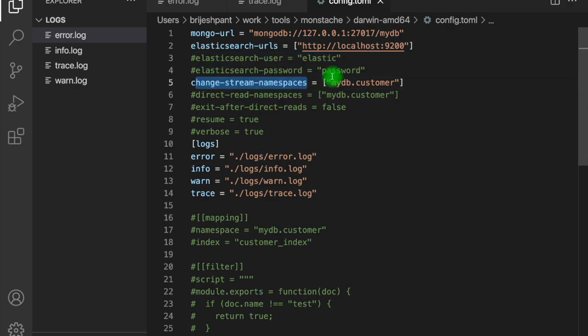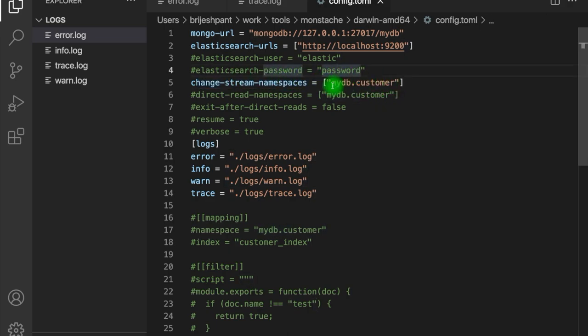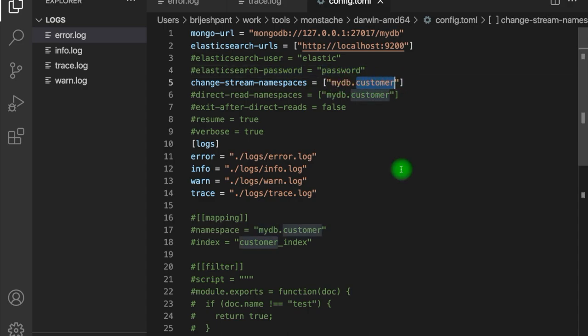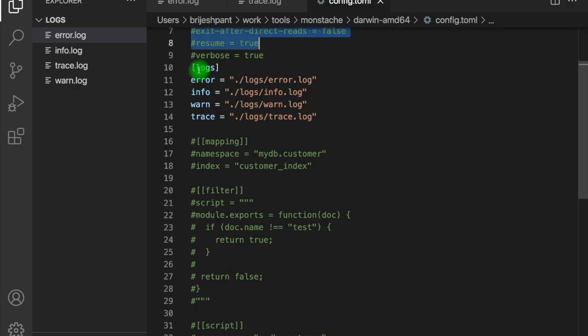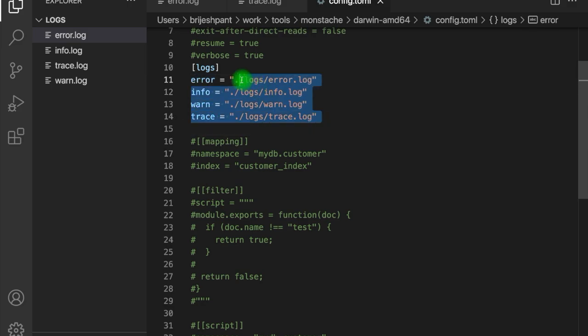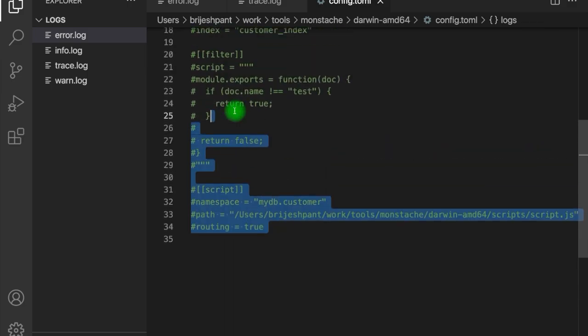Then we have the change stream namespaces. This allows Monstash to subscribe to the change stream of a specific namespace. A namespace includes the database name and the collection name. Whenever any change happens in the database, the database publishes an event for that change, and that is subscribed by different applications. Here Monstash is also subscribing to such events. Whenever any change happens within the customer collection within mydb, Monstash will push that data to Elastic. We also have logs — for different log types such as error, info, and trace, you can define different log files.